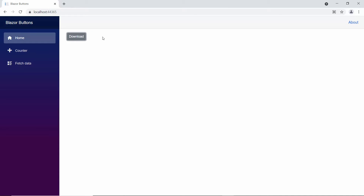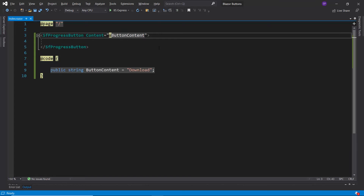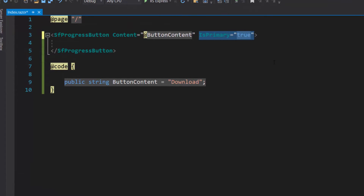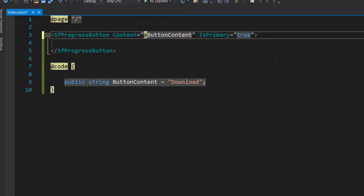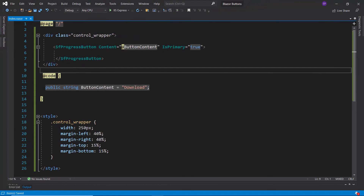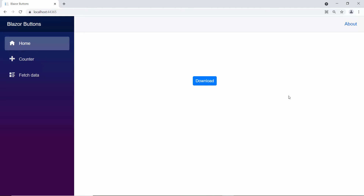If I want to change the button type to primary, I need to define the property as primary and set its value as true. Along with this, I am going to display the progress button at the center of the output page, so I will add a division section and define custom style for it. Looking at the output page, the primary progress button type is filled with a blue background color. While clicking the button, the spinner is positioned at the left side of the text content.